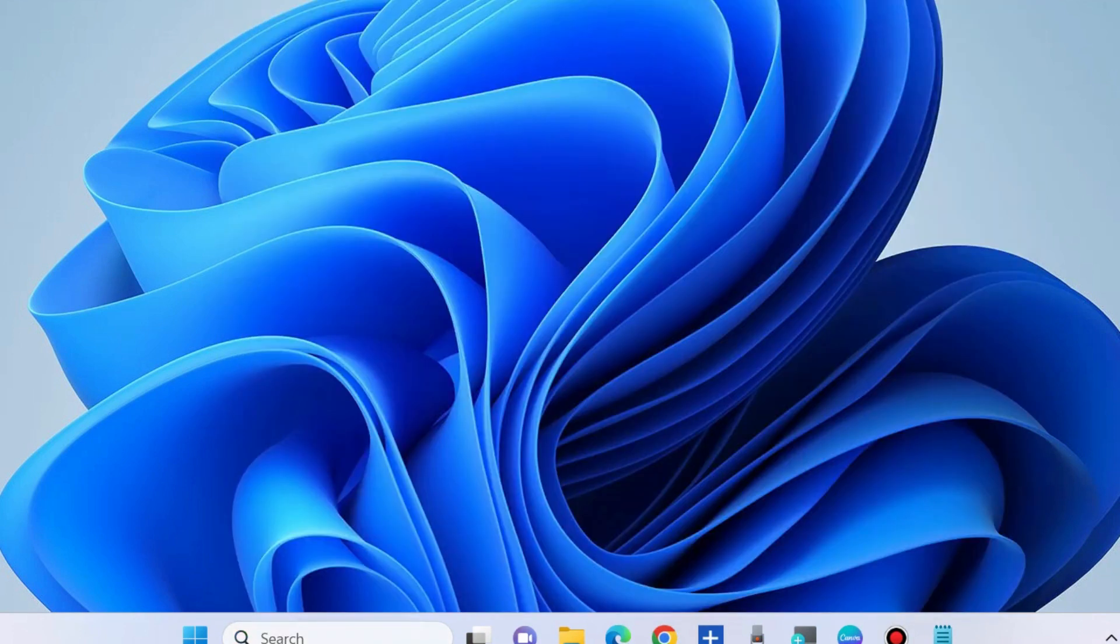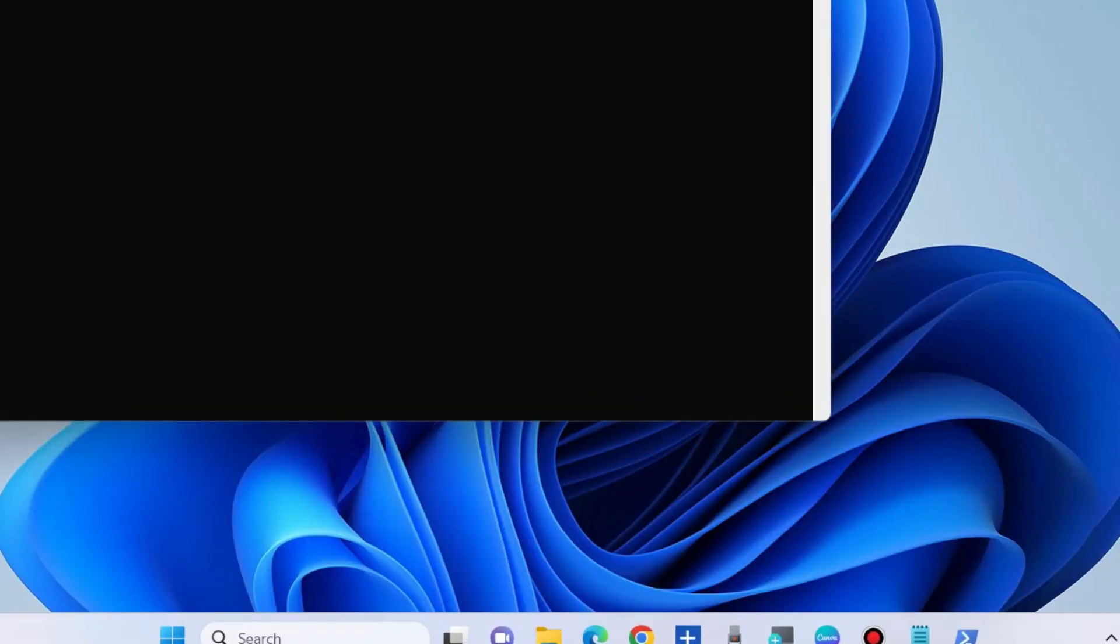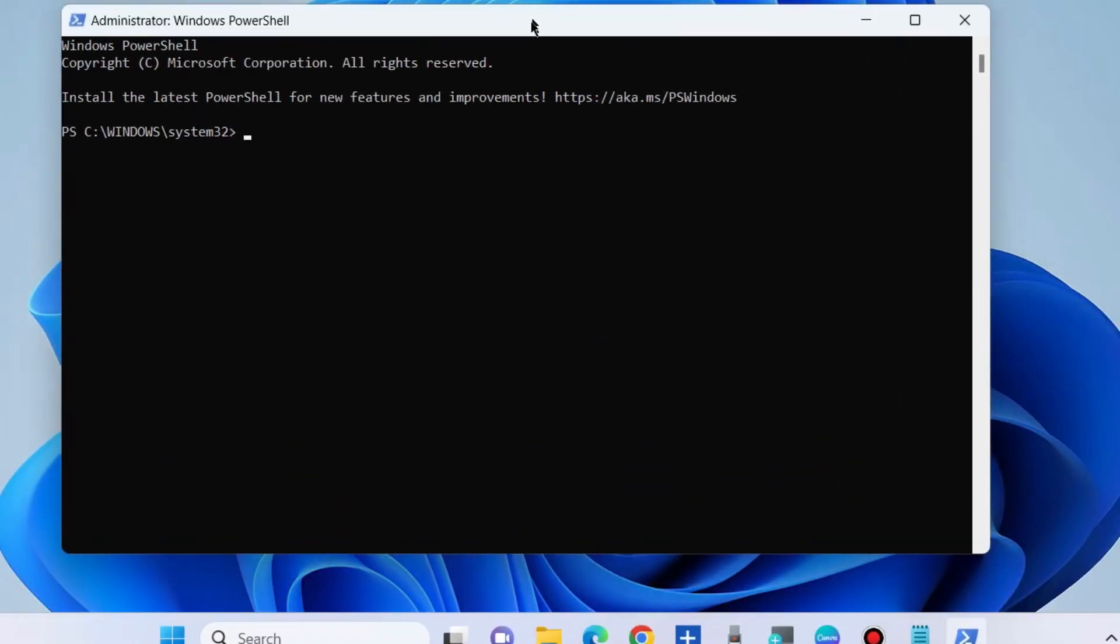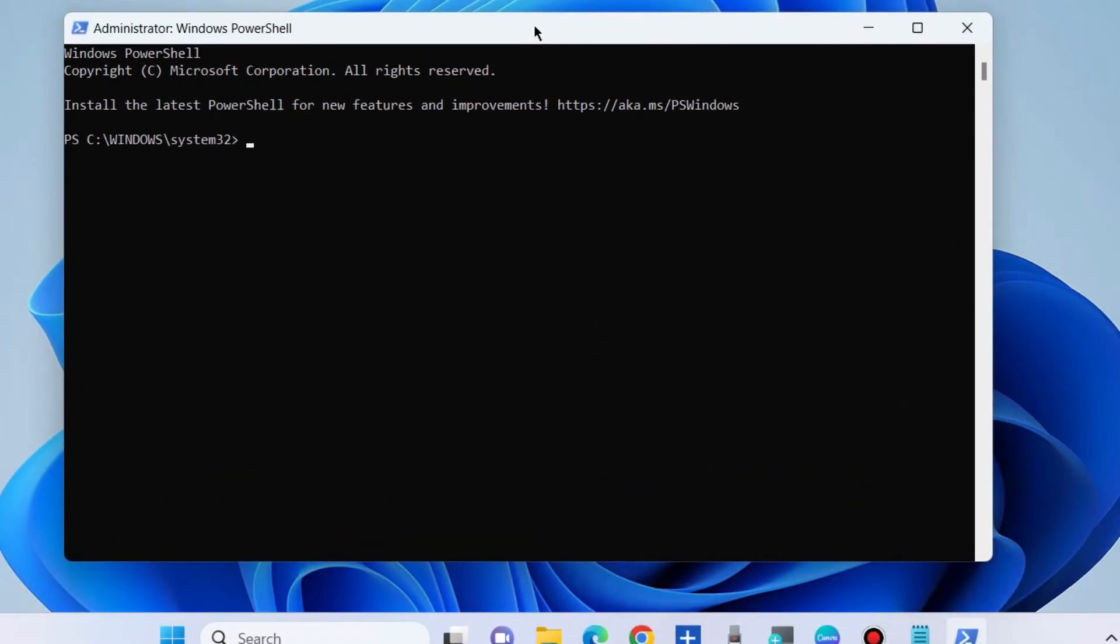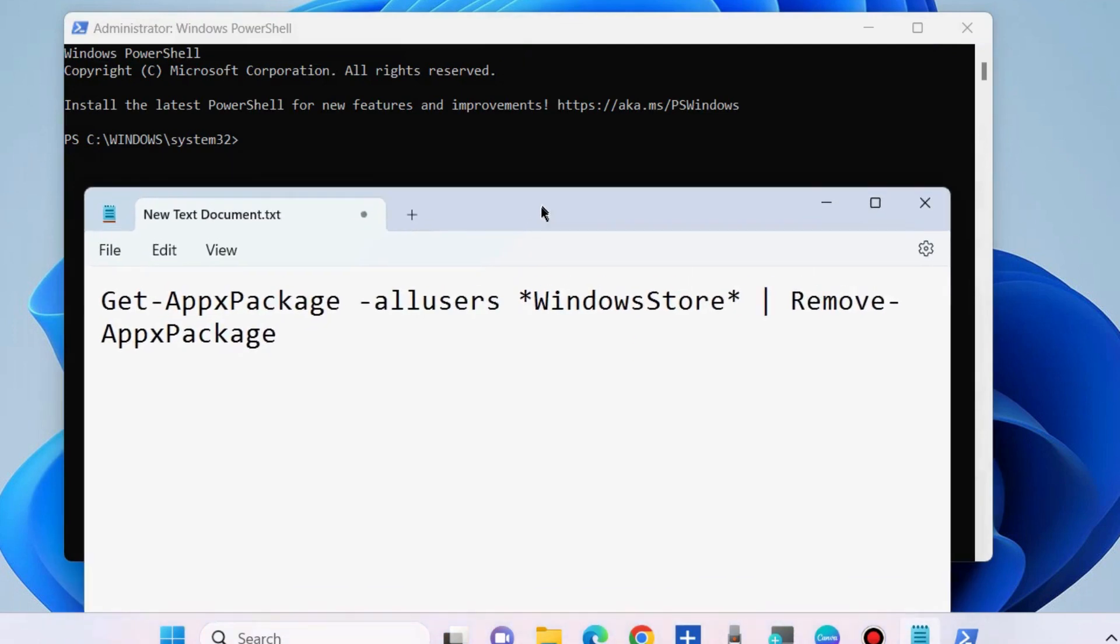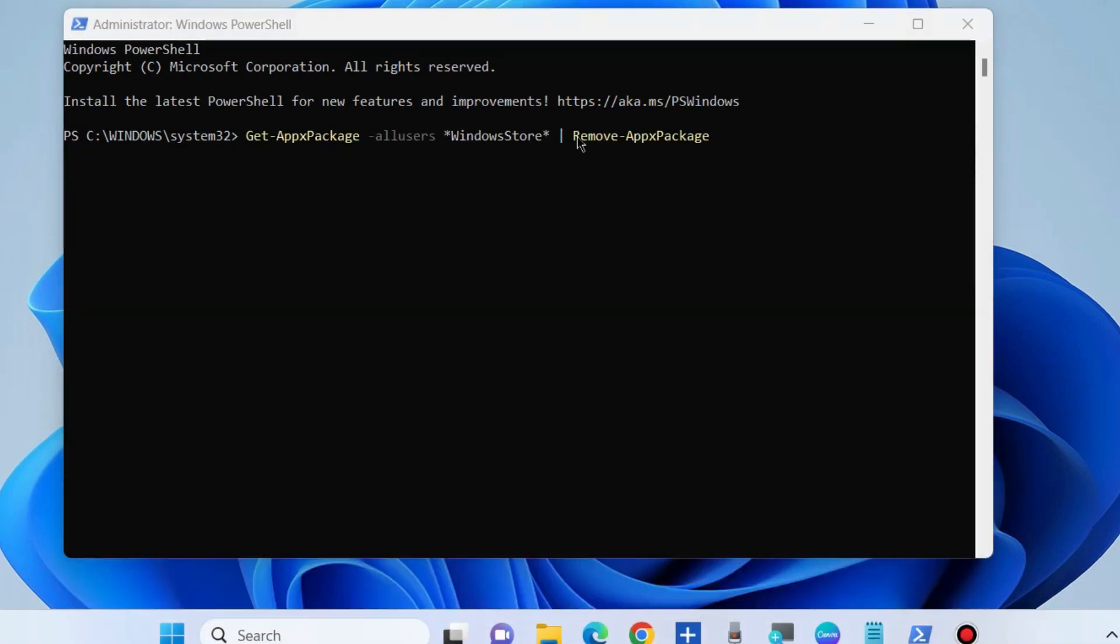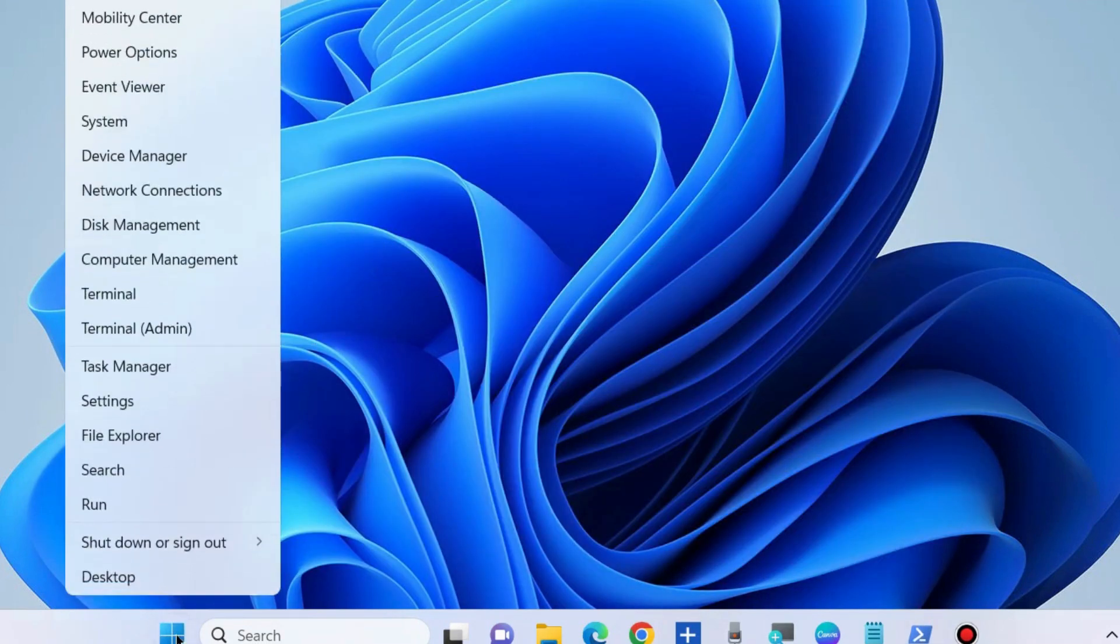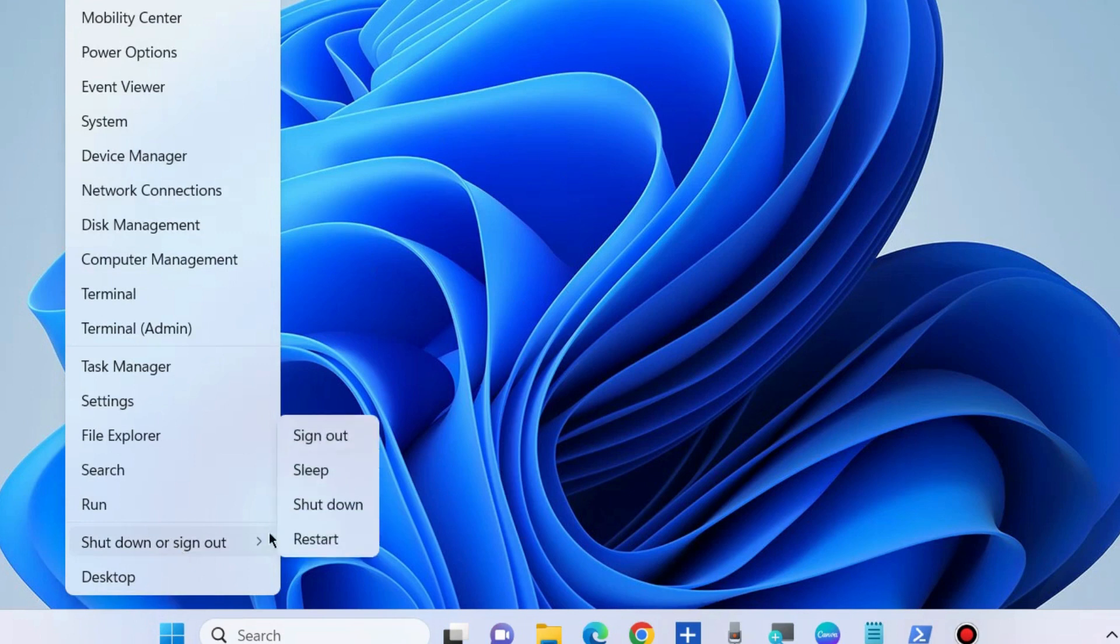Open PowerShell as administrator. In Windows PowerShell, execute the command shown on screen. This command path is also available in the video description. You may copy from there and execute the command. Press Enter. Once the command is successfully executed, restart your system.